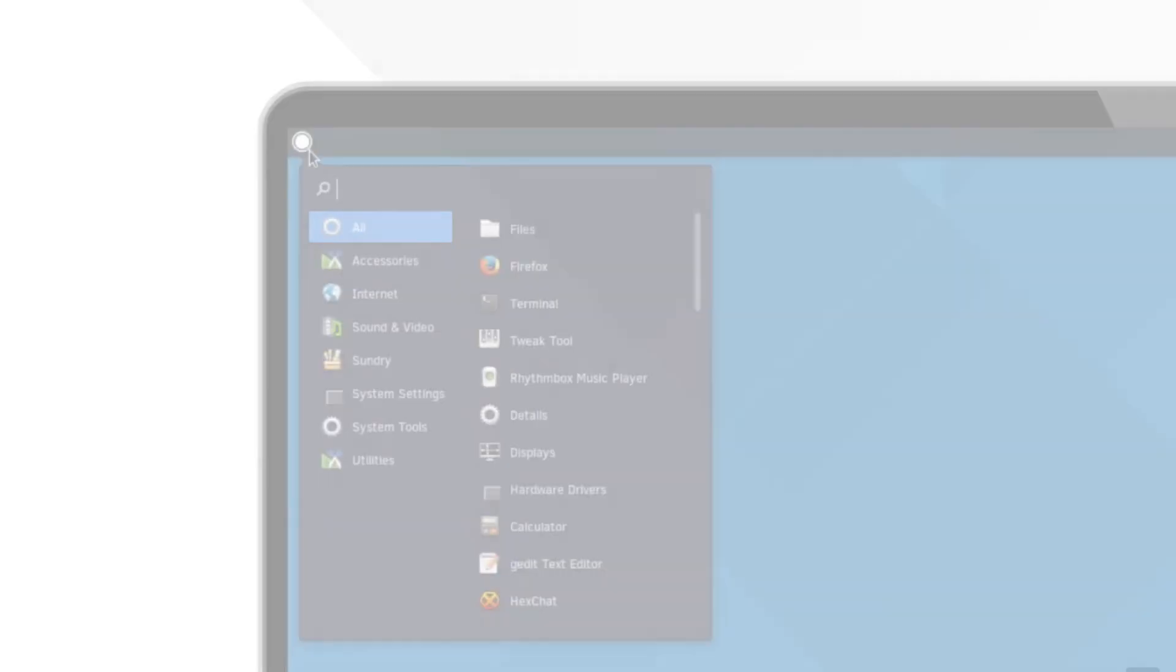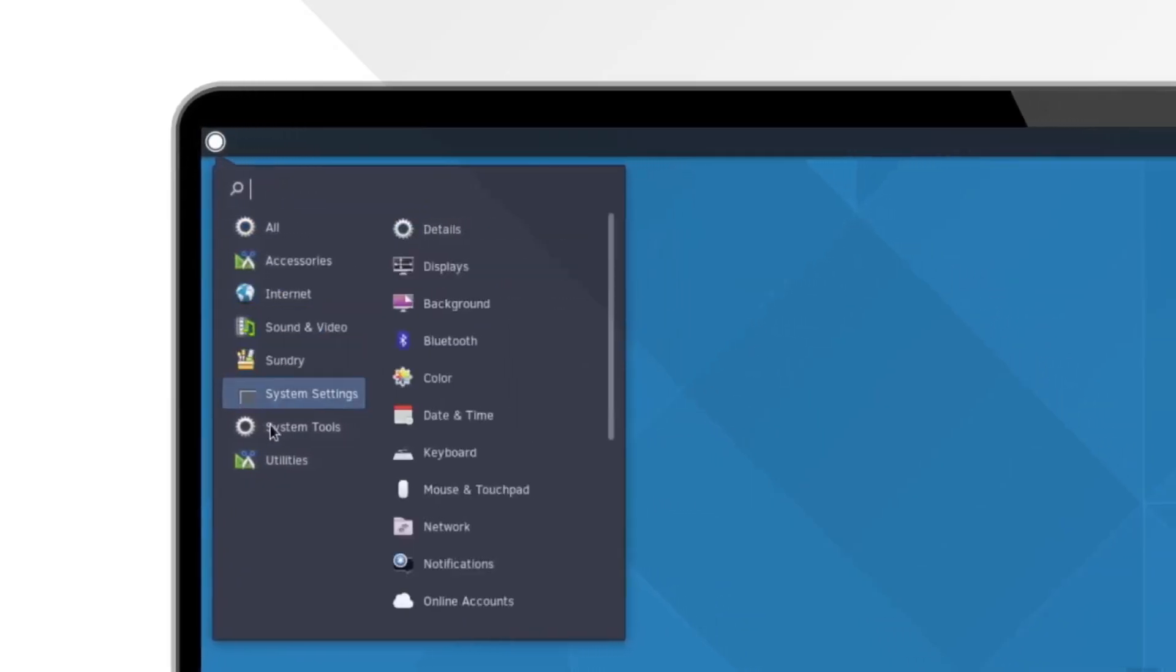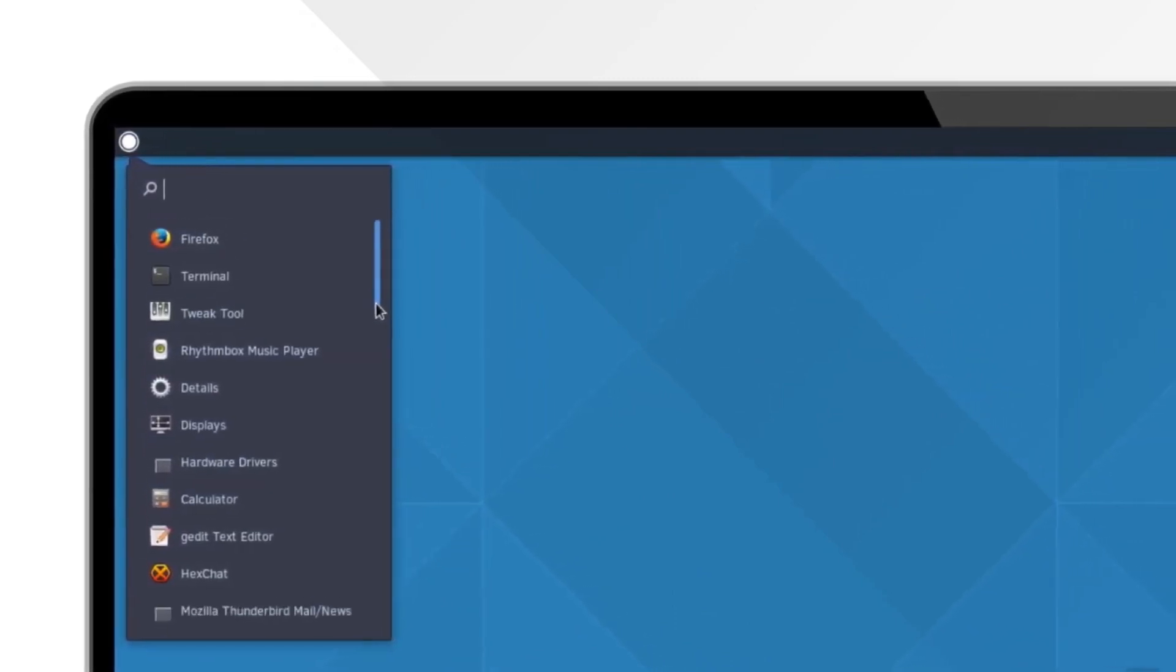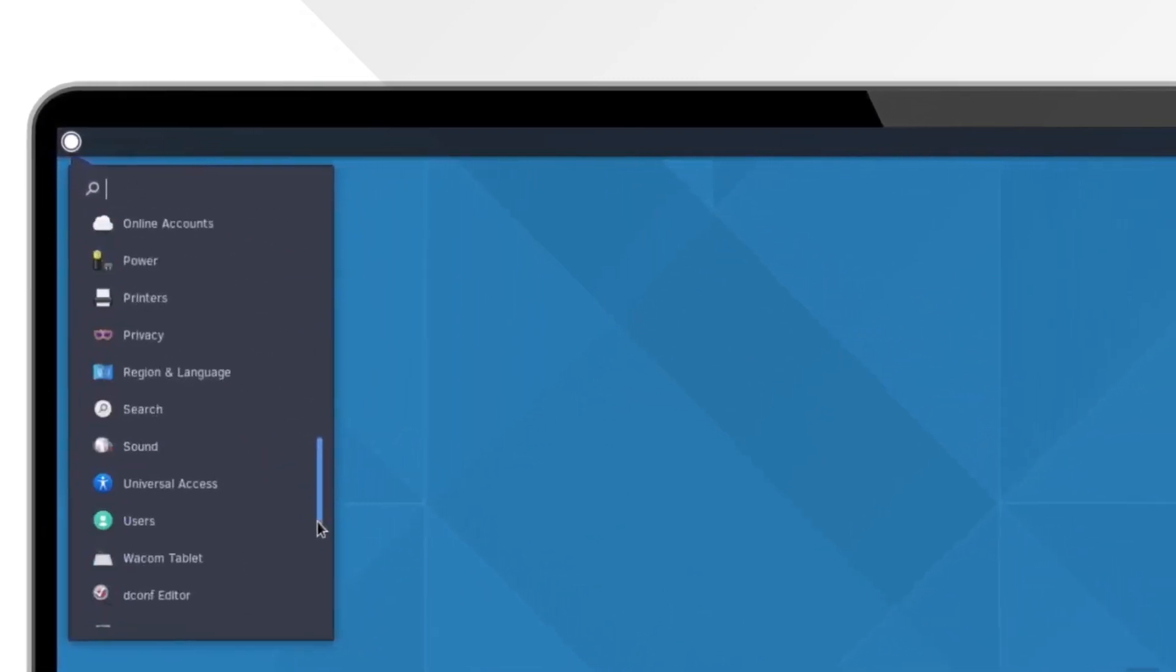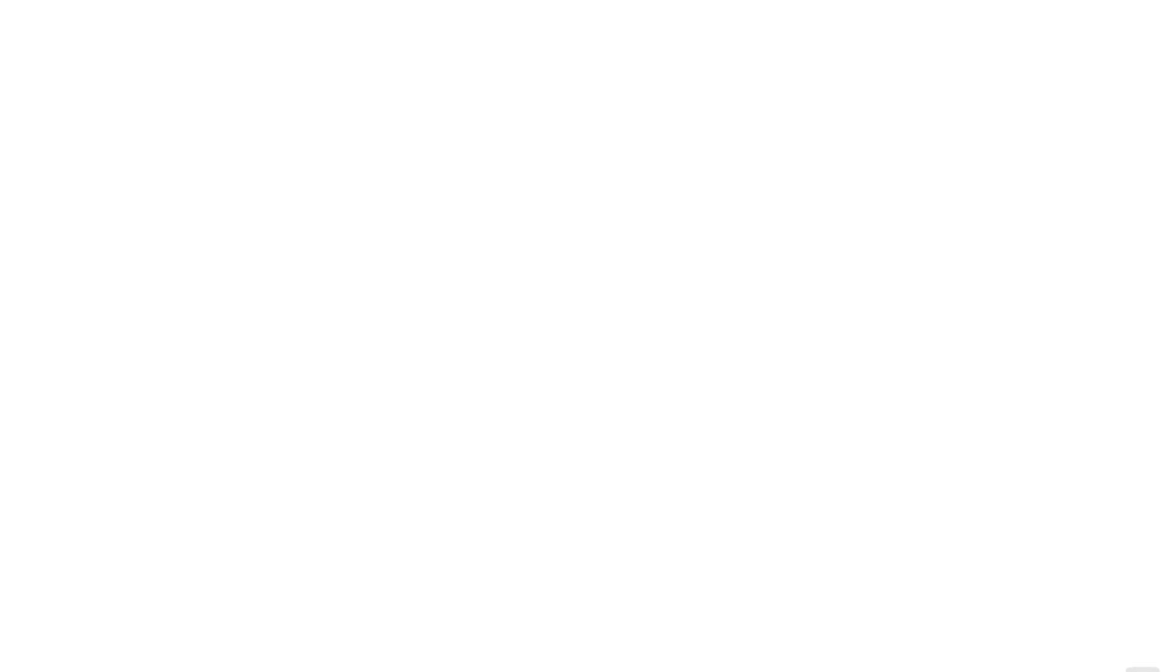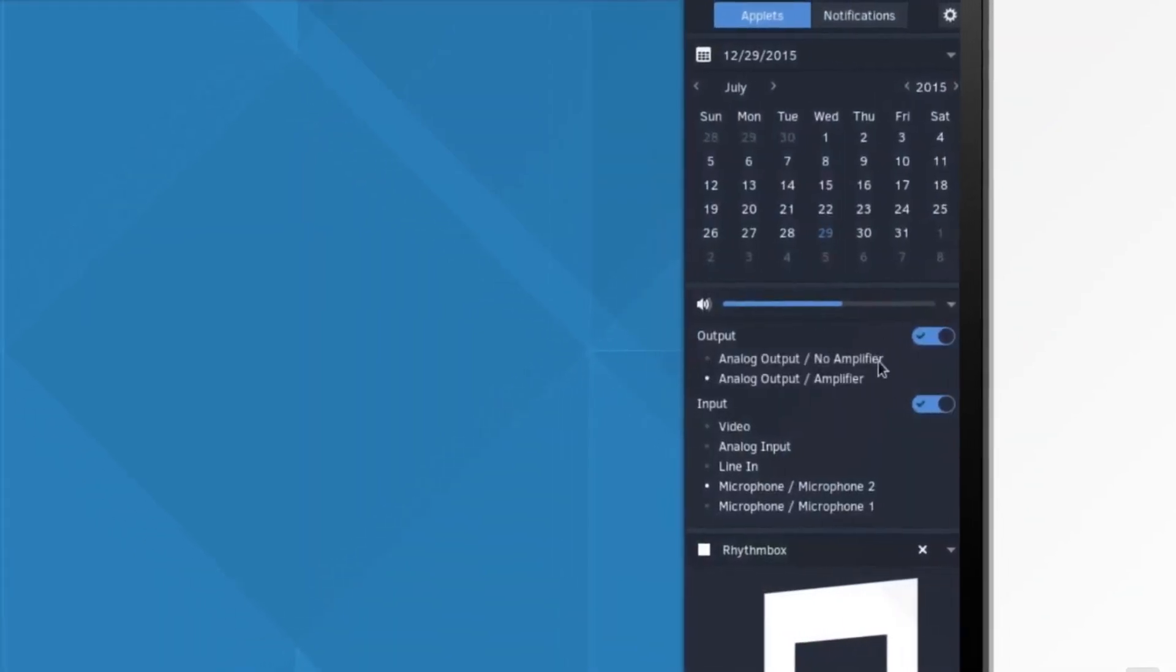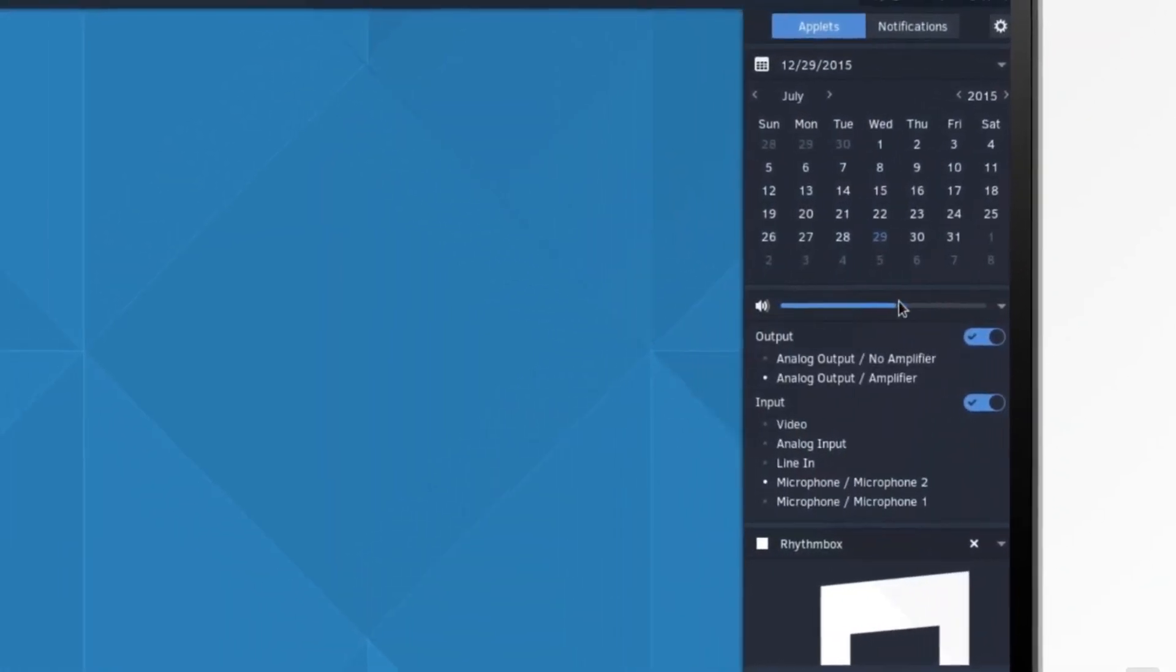Additionally, Budgie 11 will put Wayland at the core of its development. This will ensure a smoother and more modern experience, with significant advantages in terms of security, high-resolution display management, and advanced multi-monitor configurations.